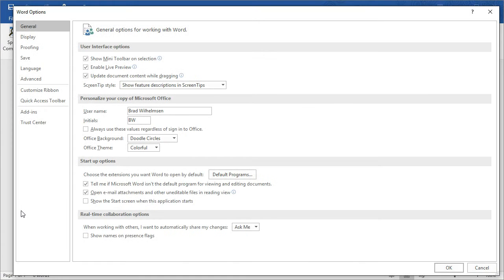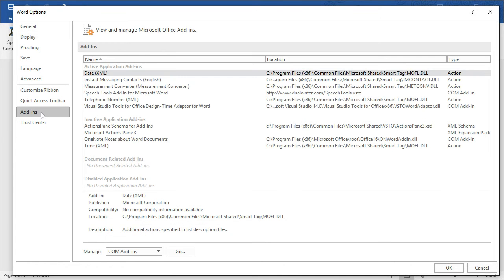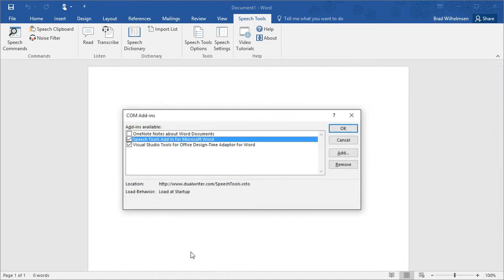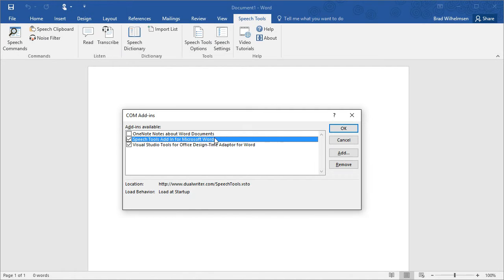Click Options and then find Add-ins on the left side of this Word Options box. Click Add-ins and this shows you all of the add-ins that have been installed into Microsoft Word. At the very bottom, you will see Manage COM Add-ins.